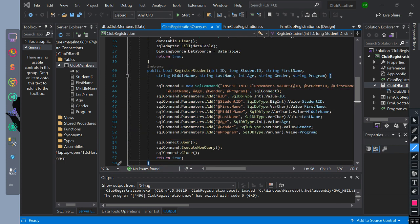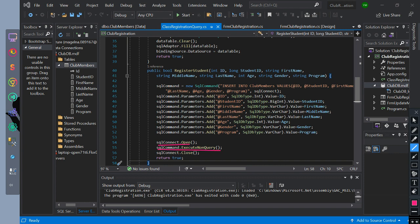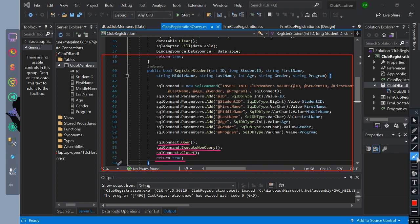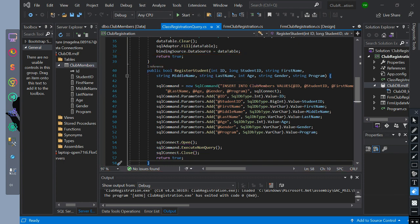Then we will open the connection. Then we initialize SQL command to execute non query. Then we will close the connection. Then return true. The function of this code is to insert data to database using the variables.